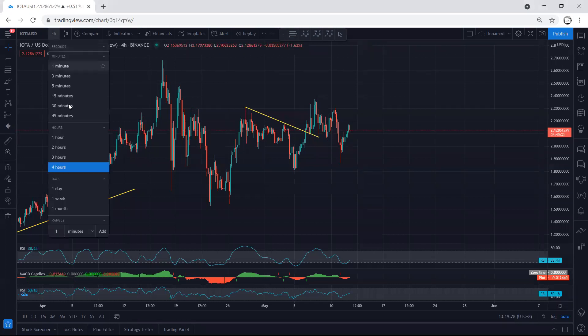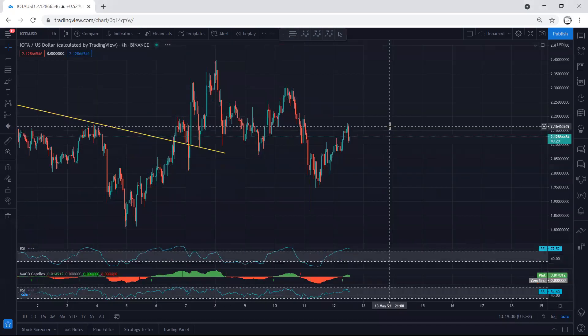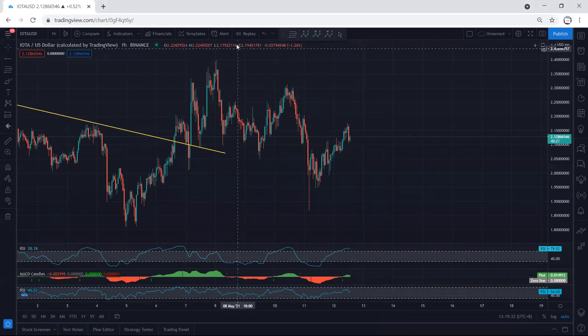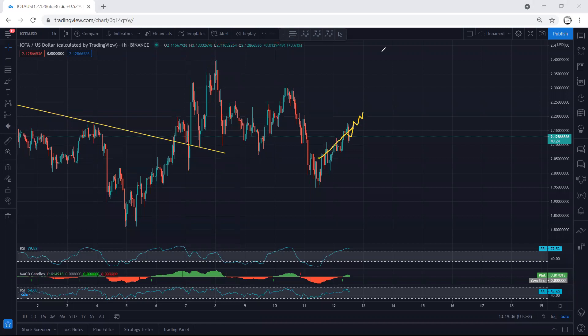Even on the one-hour chart we don't have any trade setup. The movement continues to be corrective, similar to what we have here. It doesn't give us a really good trade setup to look for a buy unless we get a trade setup based on the one-hour chart.